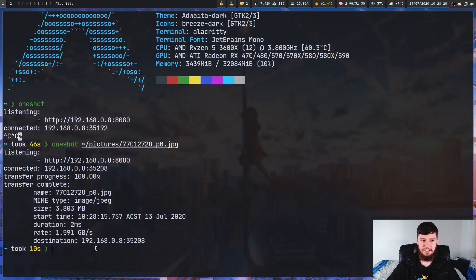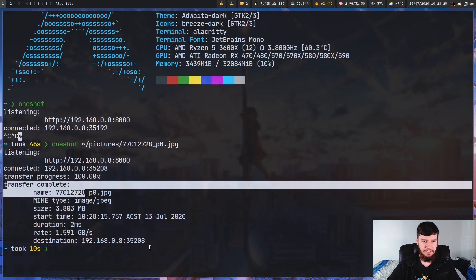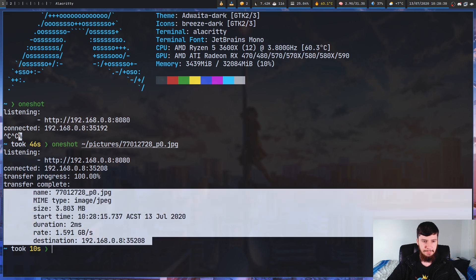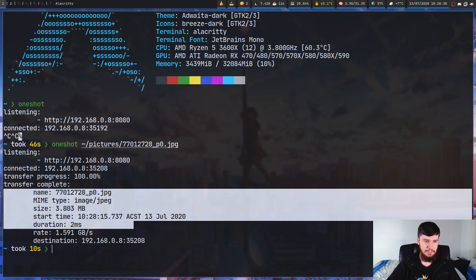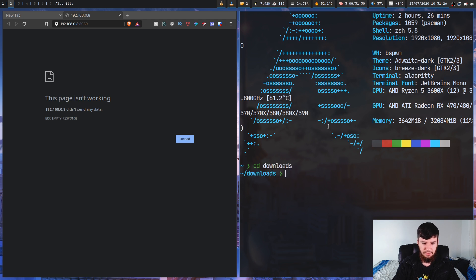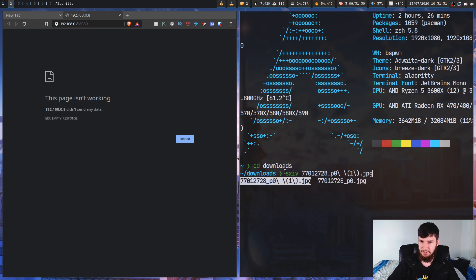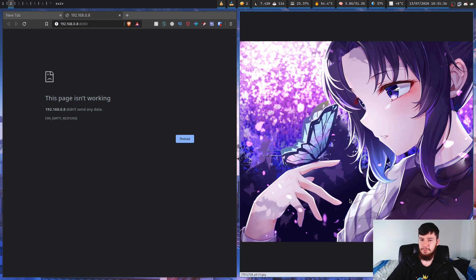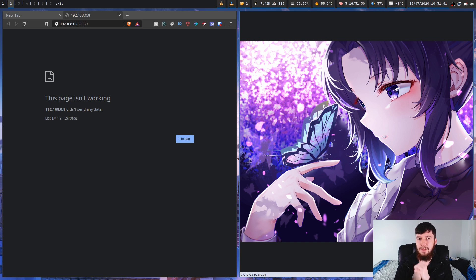As you can see, it's instantly downloaded the image. Over on my terminal, it shows what actually happened — it says we connected to it, then it starts the transfer, transfer complete, and gives you information about where the file went, the download rate, and other things of interest. As we can see, it downloaded to my downloads directory. The file was called something like 7701-something. If we run that, that's the same image we just saw — it has successfully downloaded to our downloads directory.